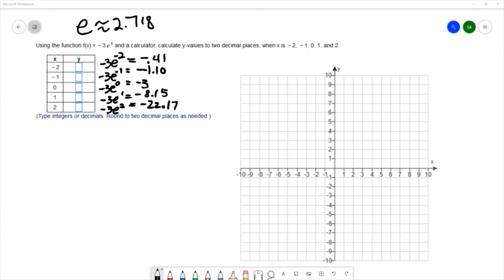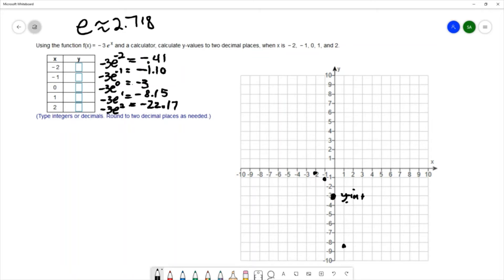We're going to plot the ordered pairs that we found: (-2, -0.14), (-1, -1.1), (0, -3), and (1, -8.15). The point at x = 2 is off our grid so we can't plot that. The y-intercept is at (0, -3).